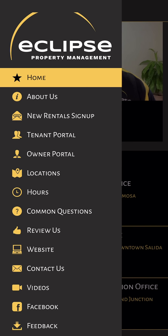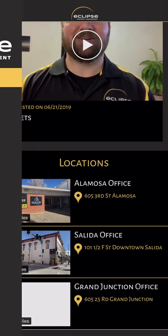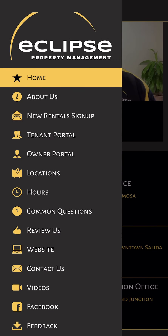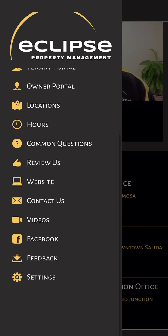On the side here we've got the menu. If you click on the three lines at the very top left, you can see all the menu options right here.